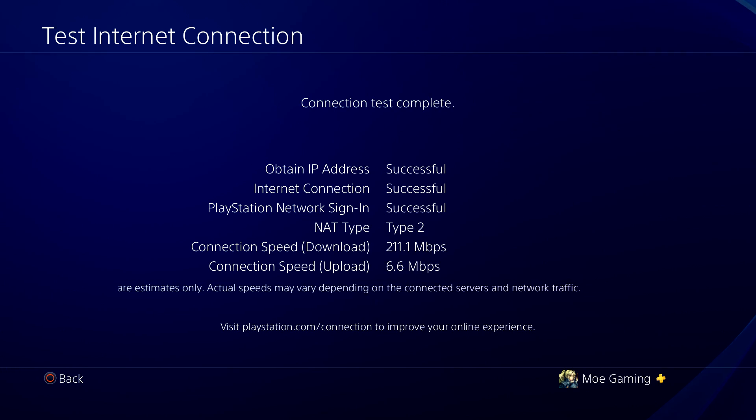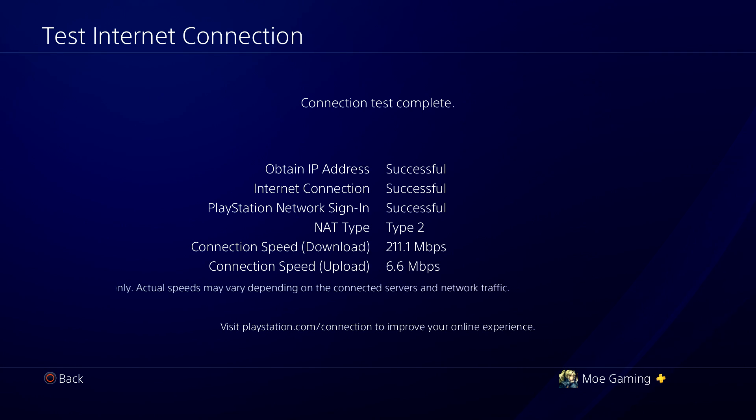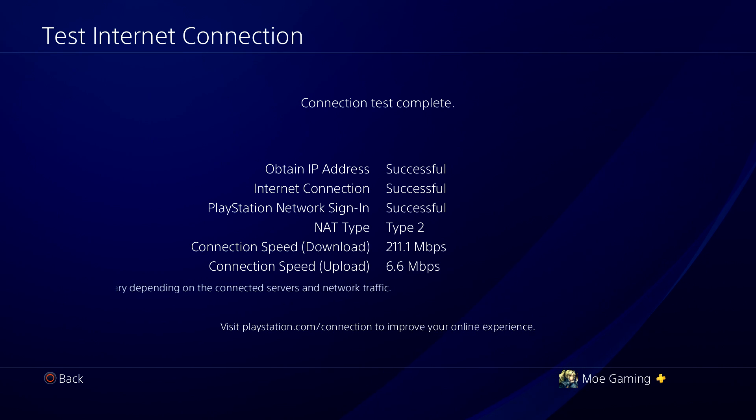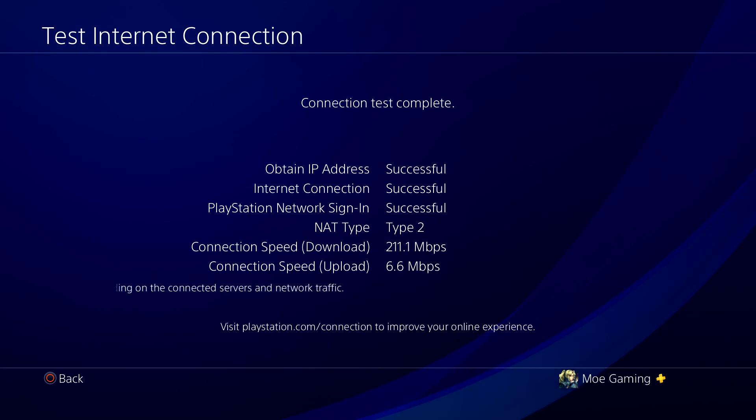Just make sure you're not way too far away from the router, hence why I always recommend using a LAN cable instead. And hopefully doing these things that I just mentioned fixes your issue and you're not having it persist any longer.